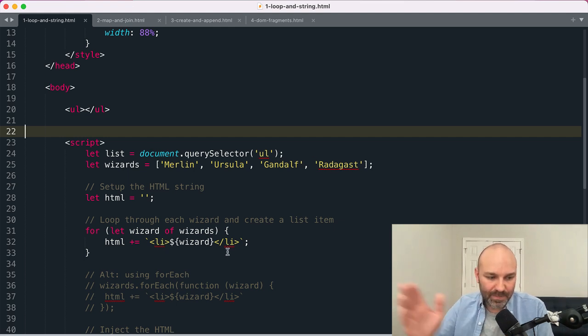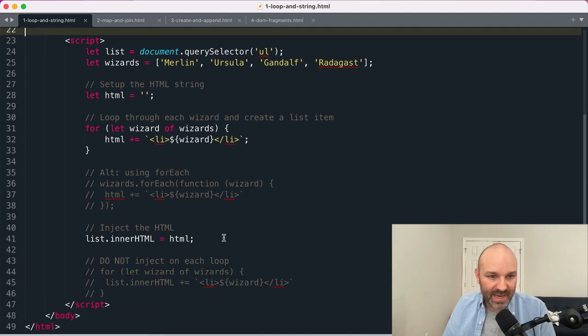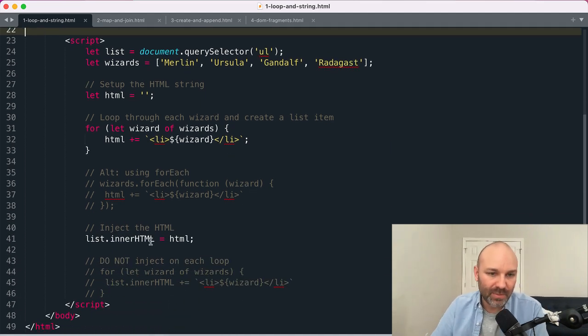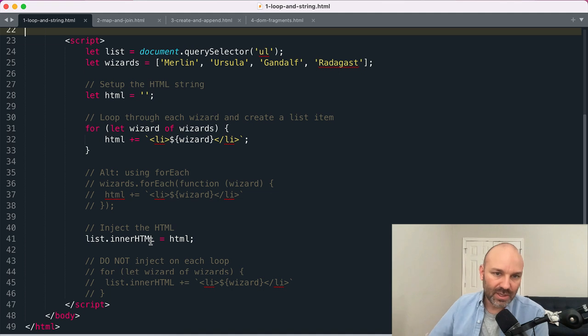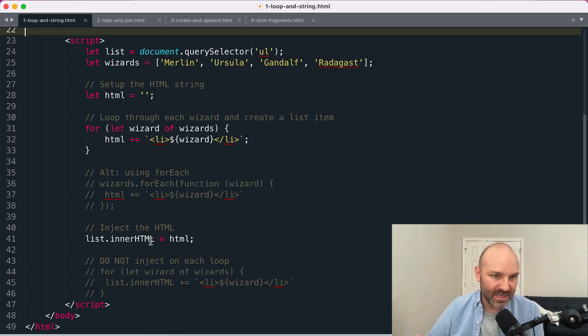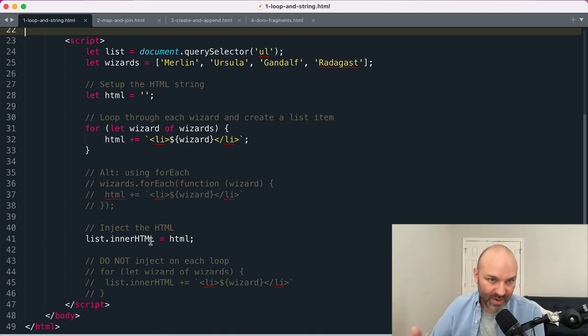At this point we have a string that should have each of the wizards wrapped in a list item as part of that string. And then I can use the innerHTML property to append that string to the DOM and it gets converted into HTML elements and rendered properly.